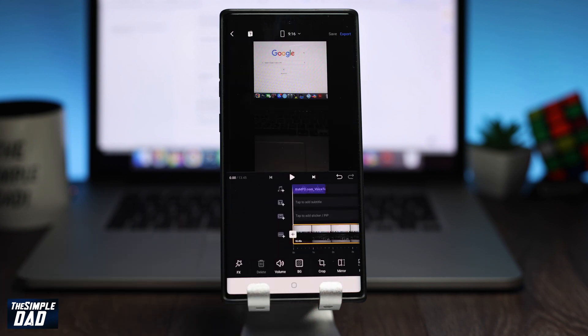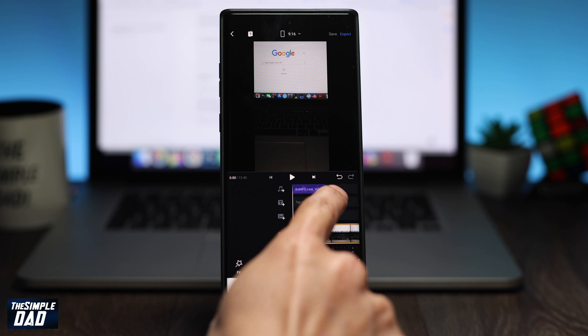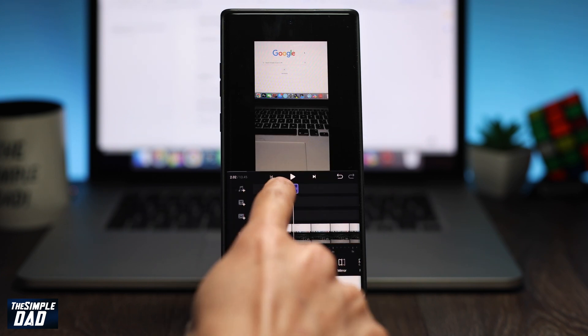Now once the audio has been imported, tap on it to move it to wherever you want on the timeline.